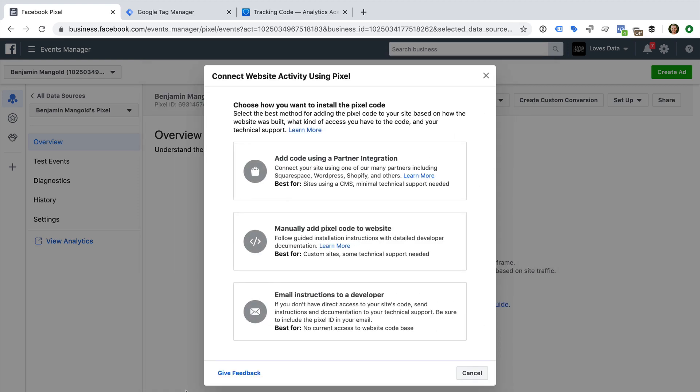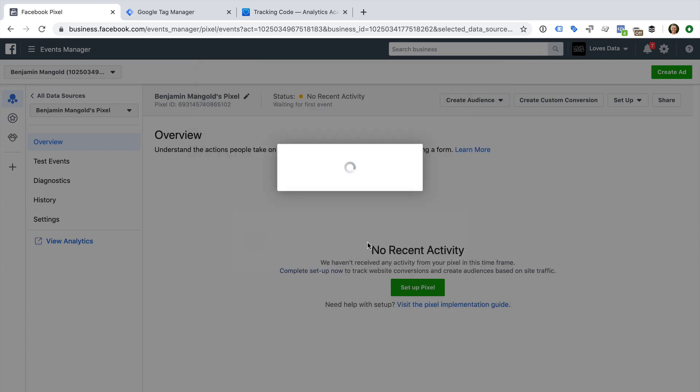So I'm going to click back. The second option is to manually add the pixel to your website. And you also have the option to email the instructions to your web developer. Since we're going to be using Google Tag Manager and we want to add the pixel ourselves, let's select the option to manually add the pixel to our website.